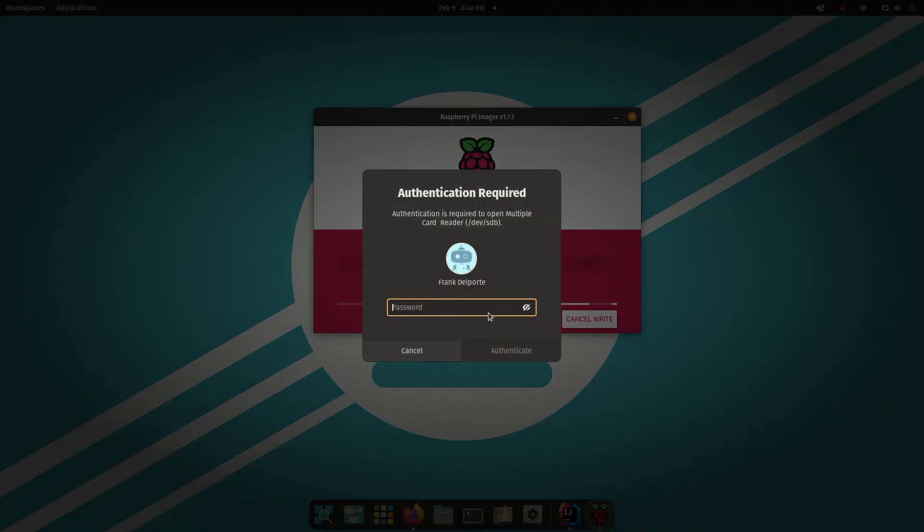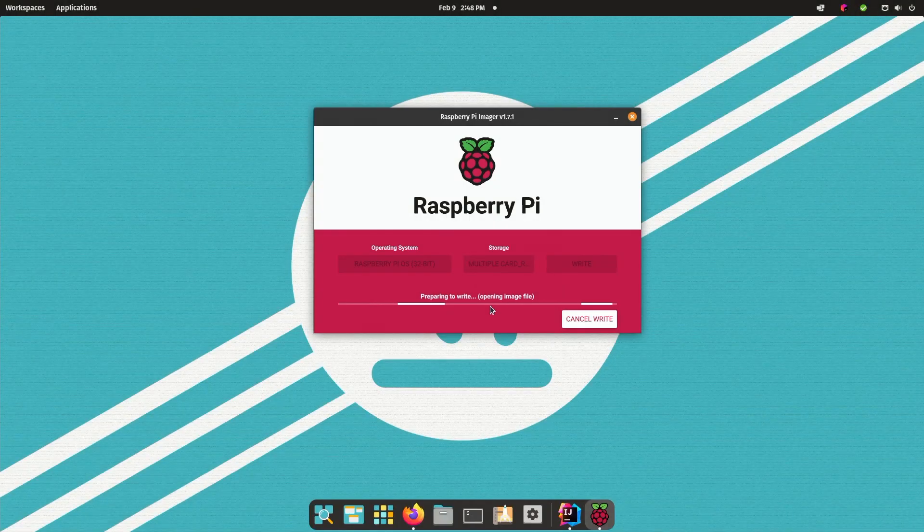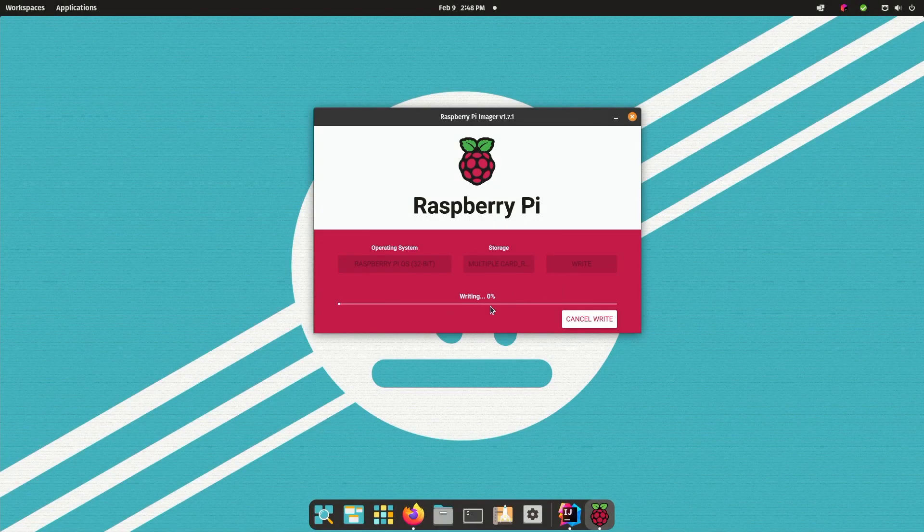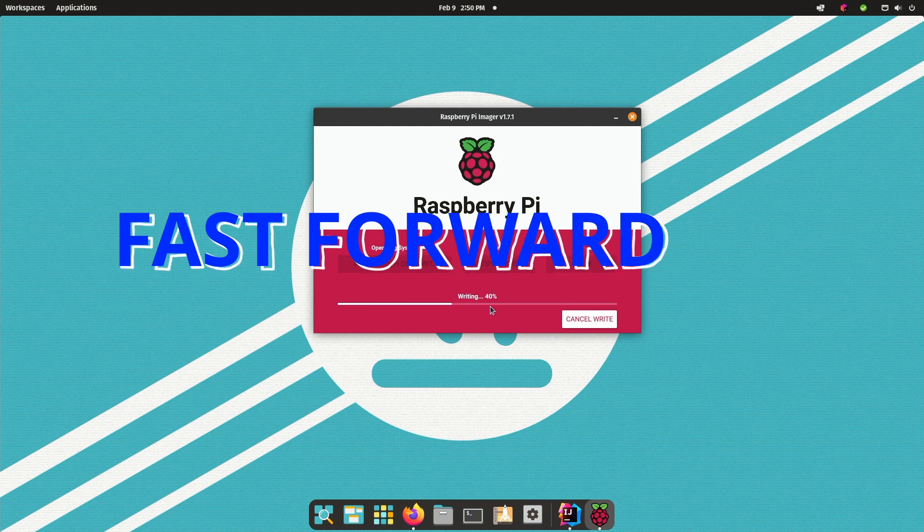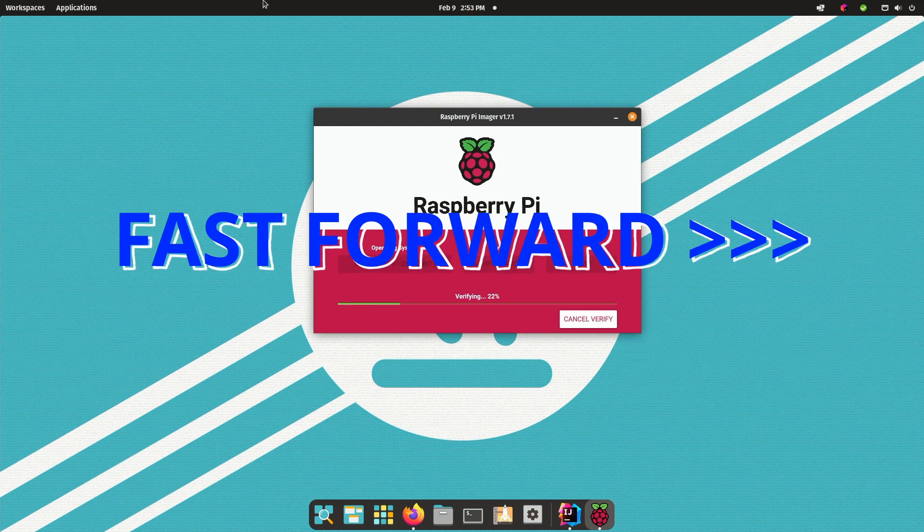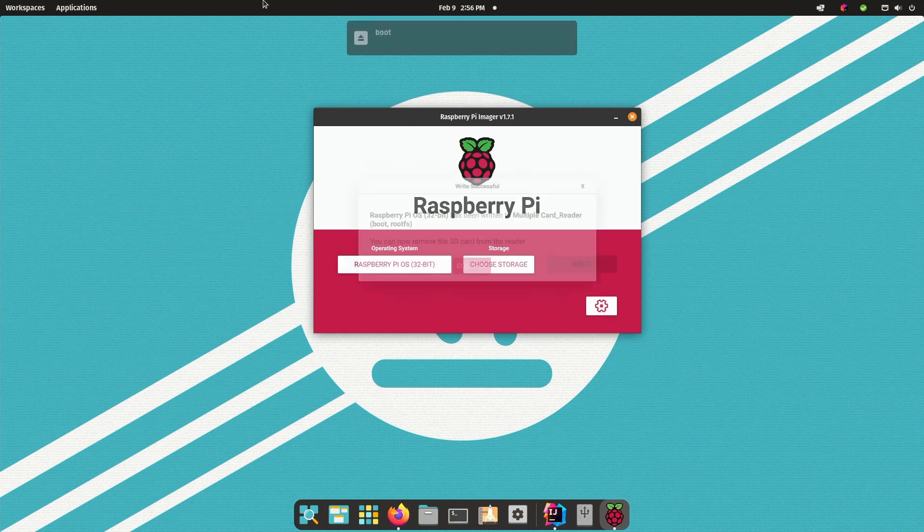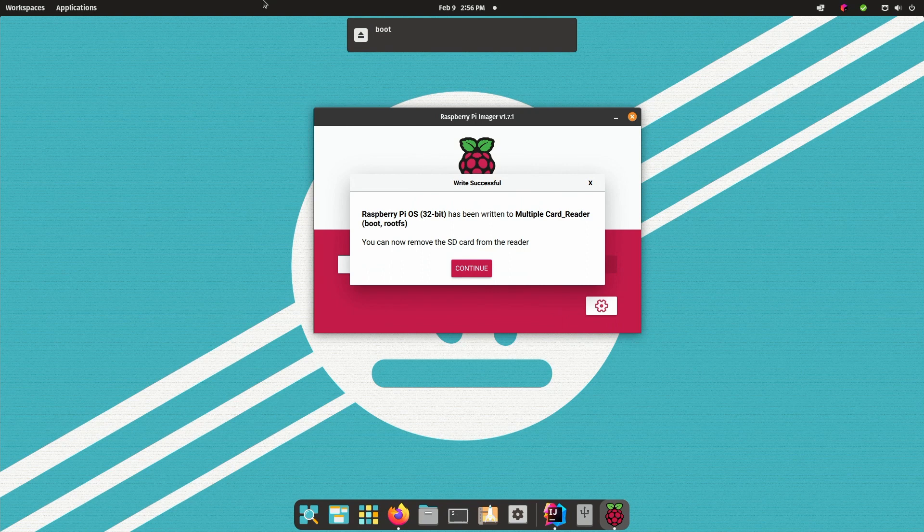Now burning this OS to this card takes quite some time because it downloads it first and then writes it to this SD card. So let's move a bit faster now and at the end you get the message that your card is ready.